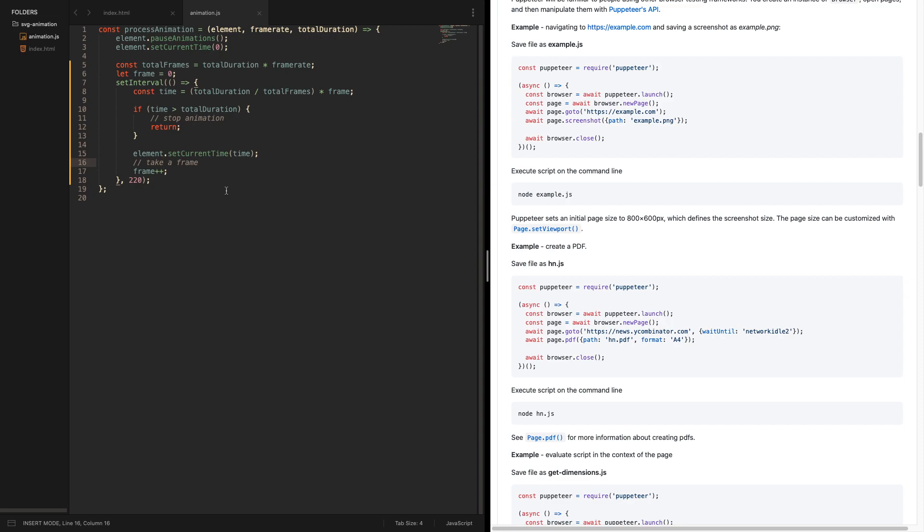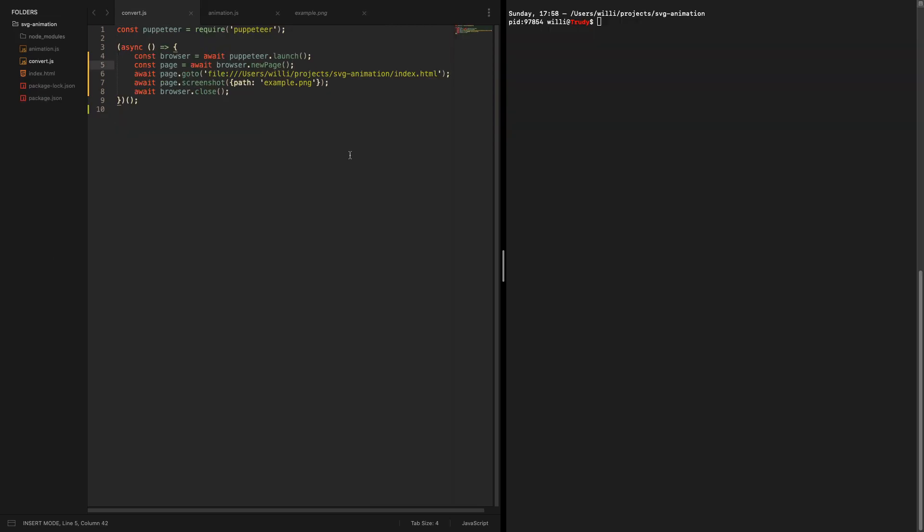Let's get started to build the last part of the whole conversion process. To get started with Puppeteer I just created a new script convert.js and also added Puppeteer as a dev dependency so I can put it on GitHub later and don't miss the dependency.